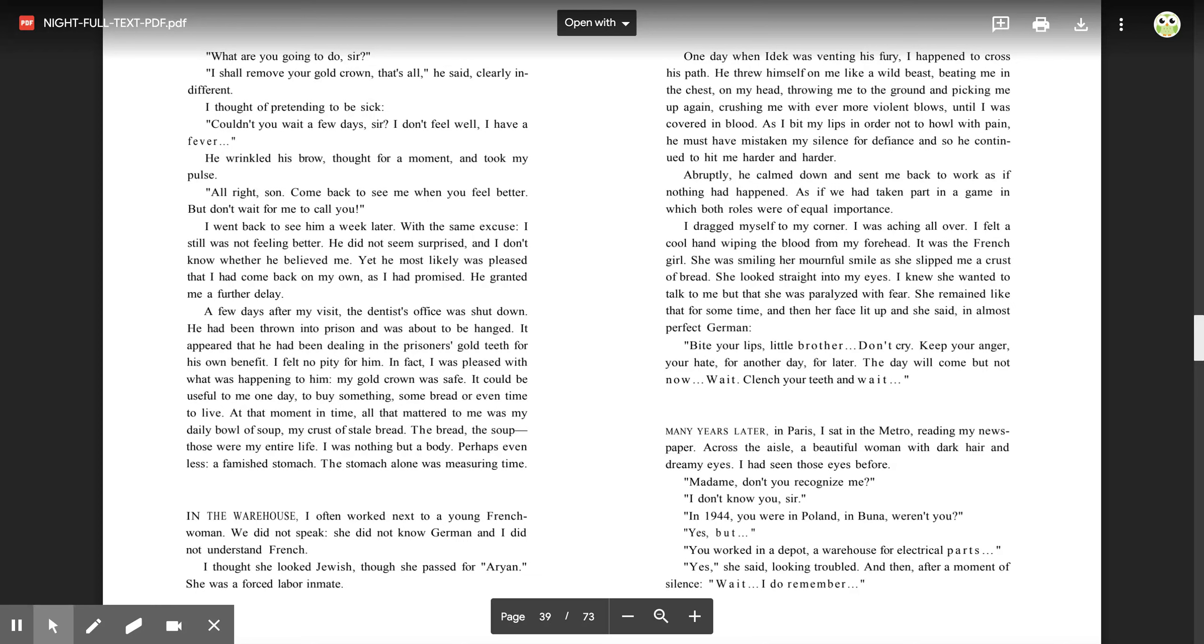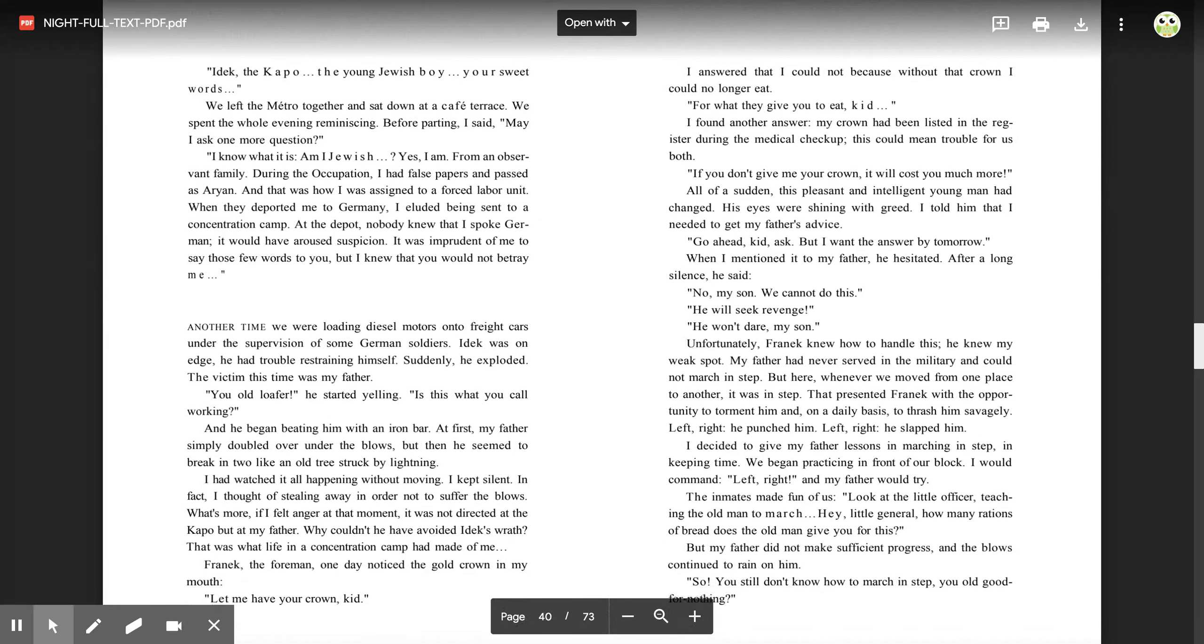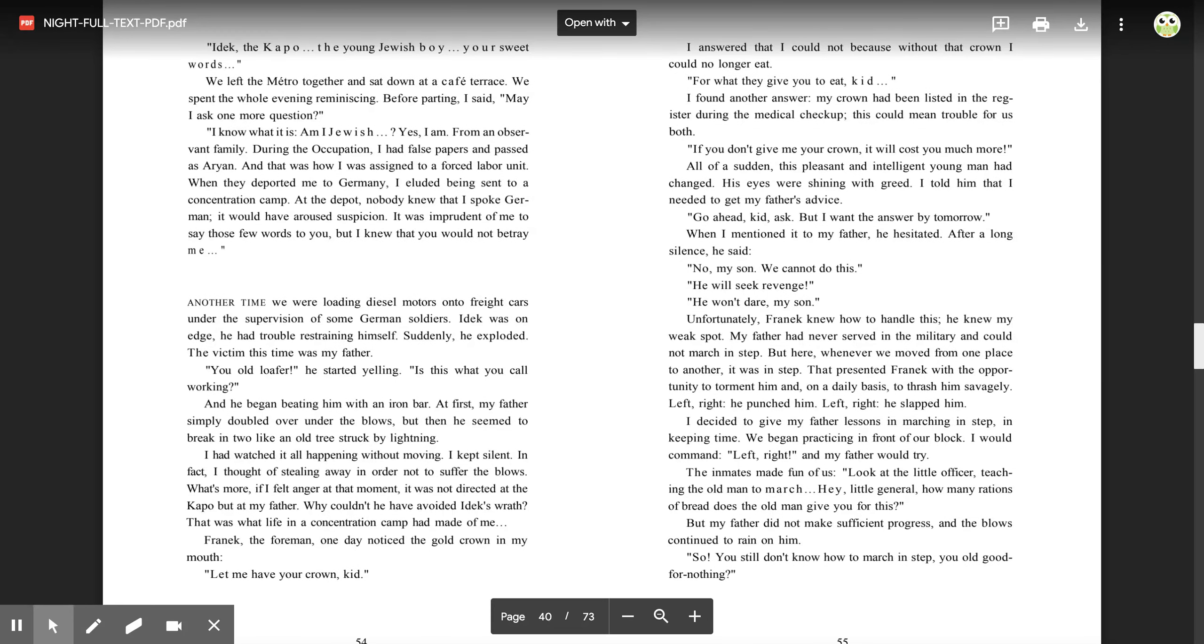Many years later in Paris, I sat in the metro reading my newspaper. Across the aisle, a beautiful woman with dark hair and dreamy eyes. I had seen those eyes before. 'Madam, don't you recognize me?' 'I don't know you, sir.' 'In 1944, you were in Poland, in Buna, weren't you?' 'Yes, but...' 'You worked in a depot, a warehouse for electrical parts.' 'Yes,' she said, looking troubled, and then after a moment of silence, 'Wait. I do remember.' 'Remember, Idek, the capo, the young Jewish boy, your sweet words.' We left the metro together and sat down at a cafe terrace. We spent the whole evening reminiscing. Before parting, I said, 'May I ask you one more question?' 'I know what it is. Am I Jewish?' 'Yes, I am. From an observant family. During the occupation, I had false papers and passed as Aryan, and that was how I was assigned to a forced labor unit. When they deported me to Germany, I eluded being sent to a concentration camp. At the depot, nobody knew that I spoke German. It would have aroused suspicion. It was imprudent of me to say those few words to you, but I knew that you would not betray me.'